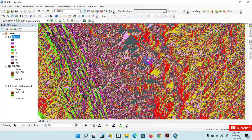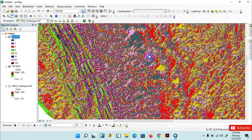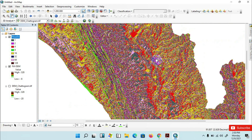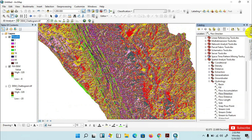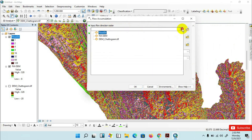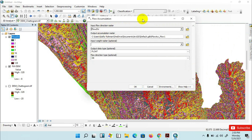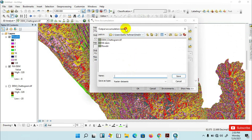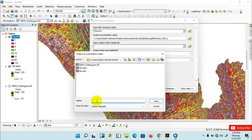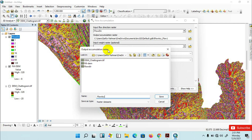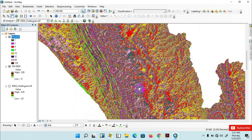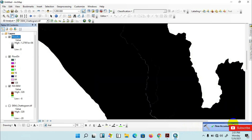Basically, the Flow Direction tool determines the direction of flow from each cell to its steepest downslope neighbor. Now go to the catalog menu and click on Flow Accumulation. Insert the flow direction raster as the input flow direction raster. Then set the output accumulation raster to your desired folder with a short name such as 'flow accumulation' — try to use short names, otherwise the process may fail. Click Save, then click OK. Flow accumulation has been completed.